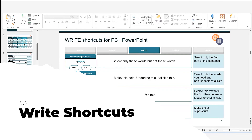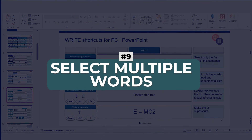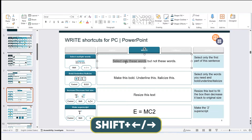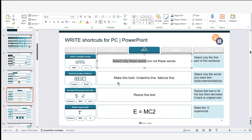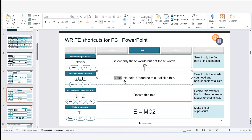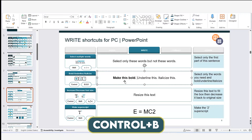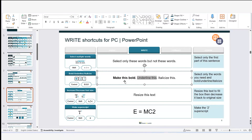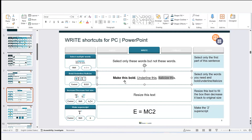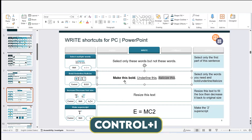Now we have our 'write' shortcuts, all about working with text in PowerPoint. To select words, hold Shift and use the arrow keys — faster and more accurate than dragging with the mouse. For formatting: hold Ctrl+B to bold, Ctrl+U to underline, and Ctrl+I to italicize selected text. I use the Shift+arrow trick to select the words first before applying each format.